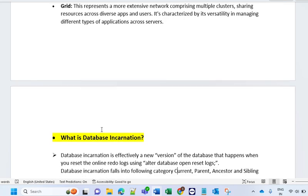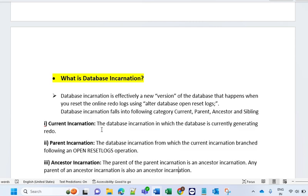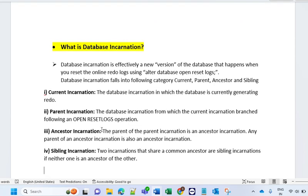What is database incarnation? Incarnation is a very important topic — there is a very high chance that if you have 3+ years of experience, people will ask this question. Database incarnation is effectively a new version of a database that happens when you reset the online redo log using the ALTER DATABASE OPEN RESETLOGS command. Database incarnation falls into the following categories: current, present, ancestors, and siblings.